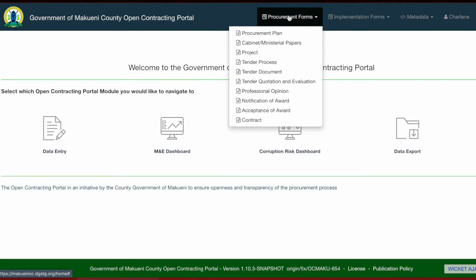Let's have a look at the procurement forms, which include the procurement plan, the cabinet or ministerial papers, project, tender process, tender document, tender quotation and evaluation, professional opinion, notification of award, acceptance of award, and the contract.